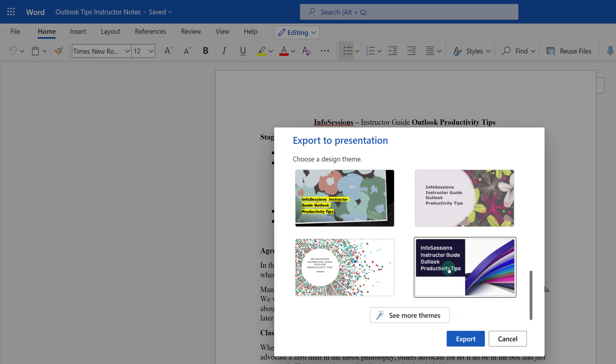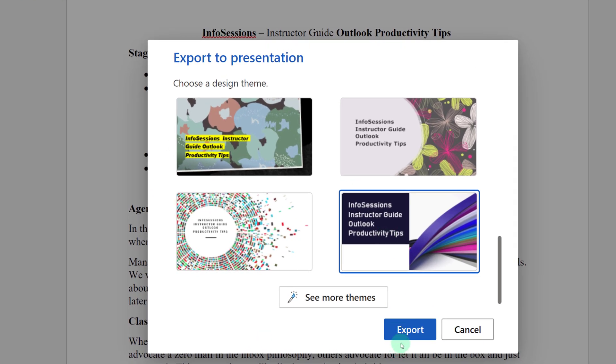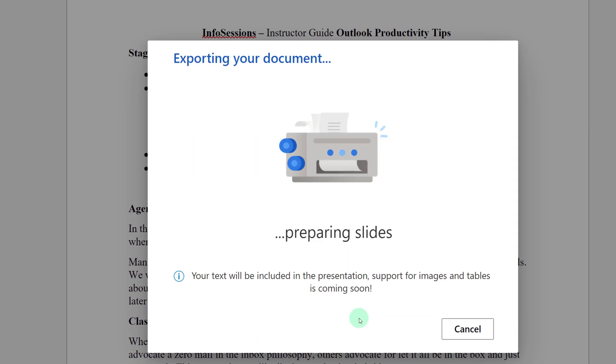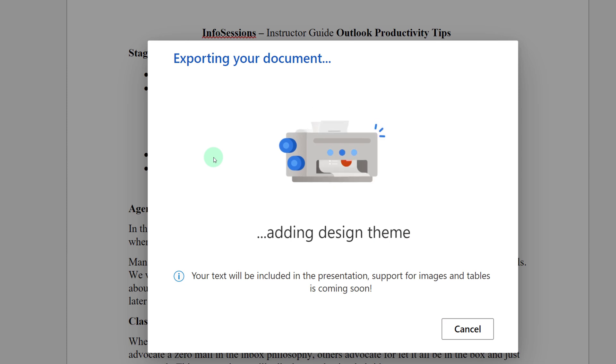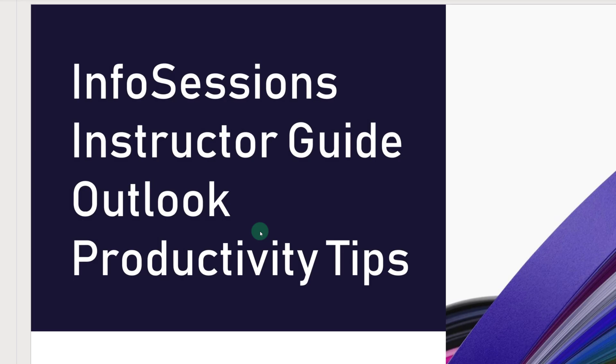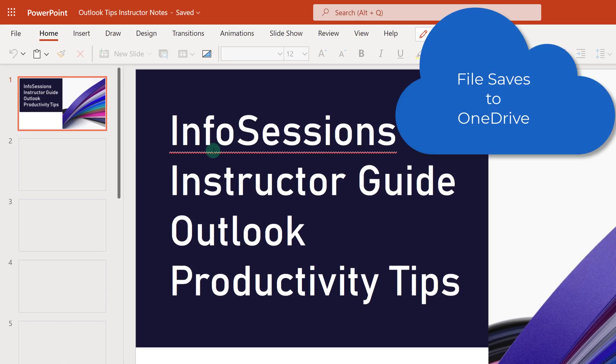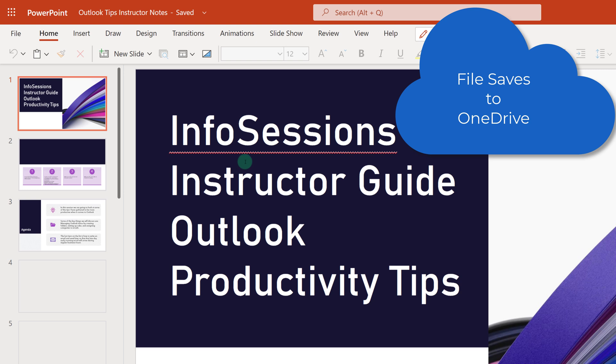As I mentioned before, there's a little AI going on in the background and Microsoft is looking at your content and putting it on the PowerPoint presentation template. When it's done, you'll see this little 'Yay, your presentation is ready' and then you can open it up. The PowerPoint file will automatically save to your OneDrive.